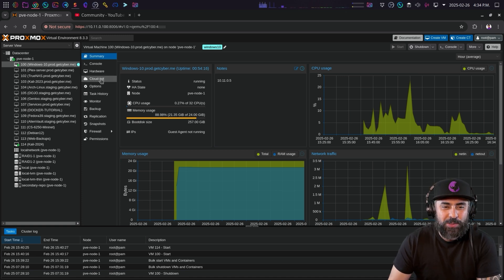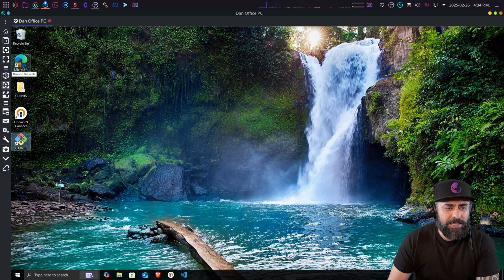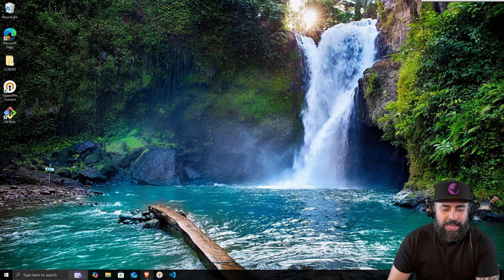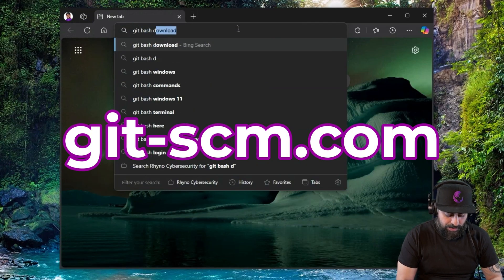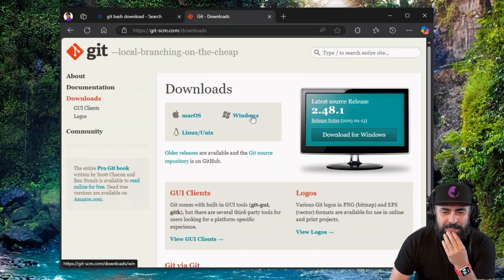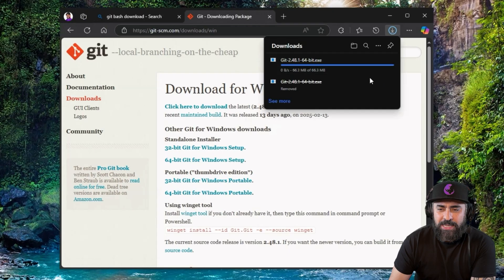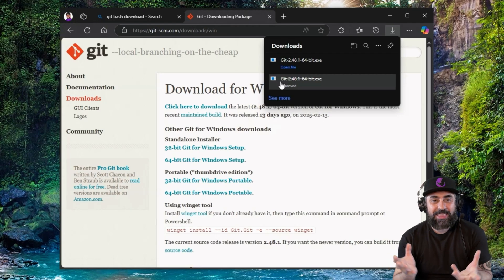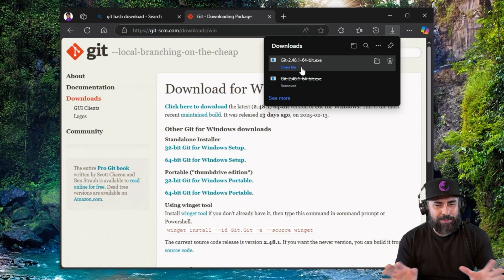Since a lot of you use Windows, I'm going to connect to my Windows machine and show you. I have Git Bash installed here. All you have to do is go to your browser and type 'git bash download', find the downloads page, and choose the 64-bit Windows version. It's super easy to run and install - what you're doing is getting the Linux command line on your Windows device to access Kali systems.